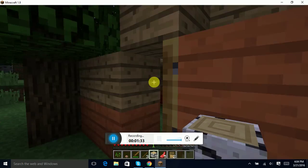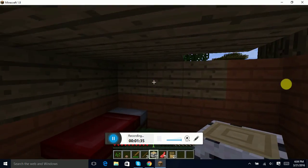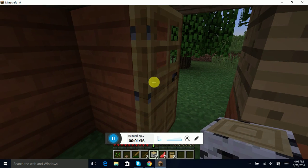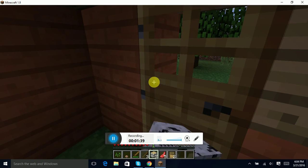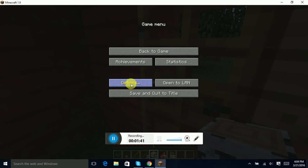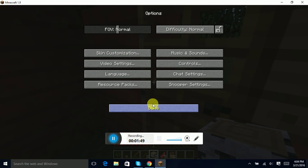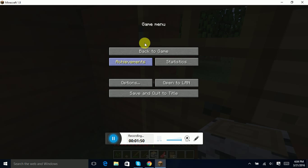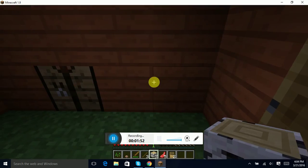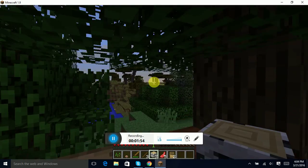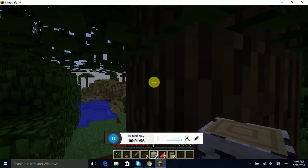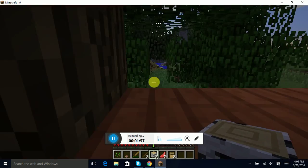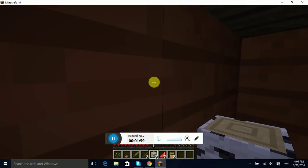And we can check what difficulty it's on. I really, I don't. Options, difficulty is normal, okay done, back to game.